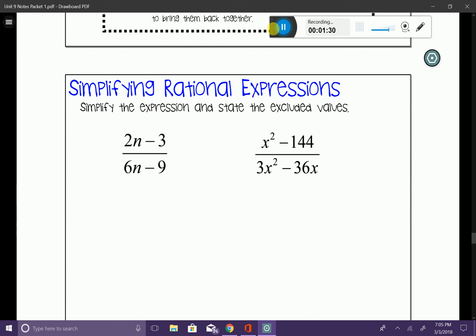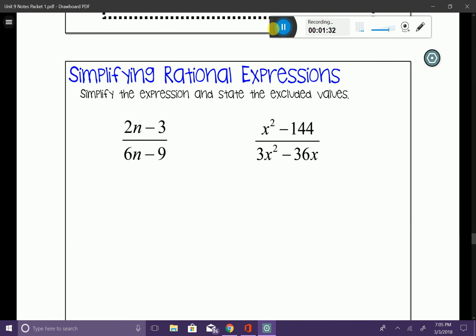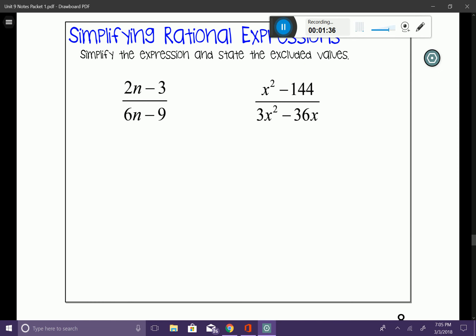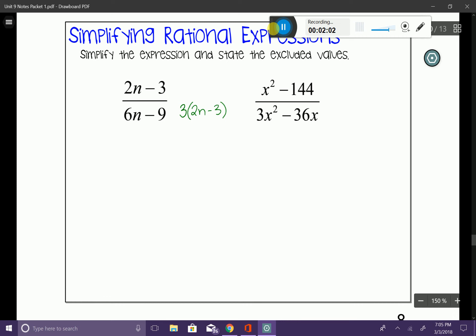Let's look at the first example. These are very basic rational expressions. Following step one, we factor both the numerator and denominator. The numerator is already simplified, but the denominator is not. From the denominator I can pull out a 3, leaving me with 2n minus 3. The numerator is also 2n minus 3.